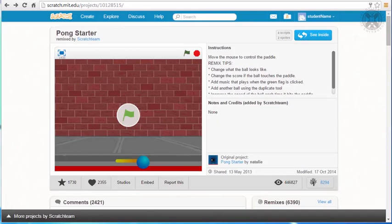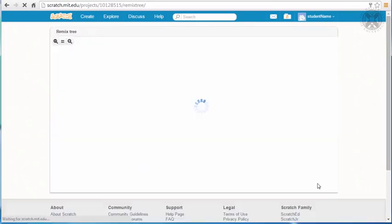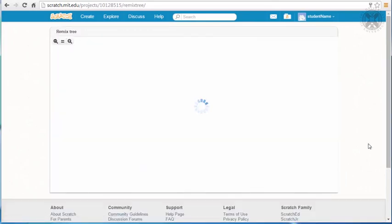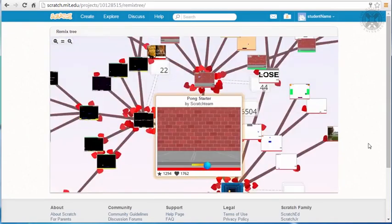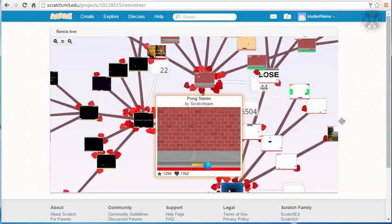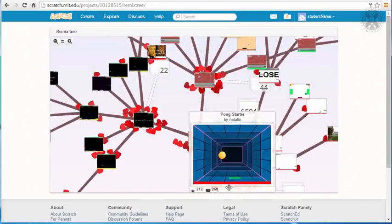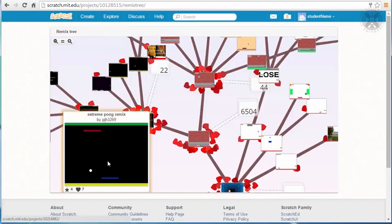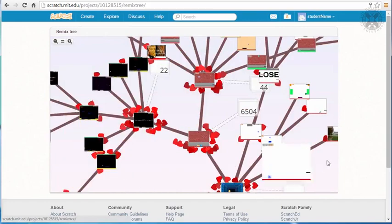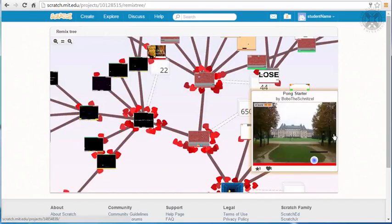For example, if we look at the Pong game on the Scratch website, we'll see this tree icon, which shows the number of times the game has been remixed. If you click on it, you'll see the different versions of this game, structured in the form of a tree. We invite you to browse this tree and try some of these versions.